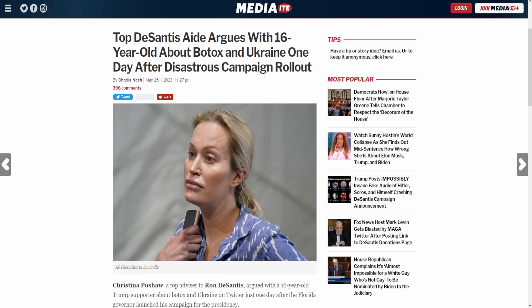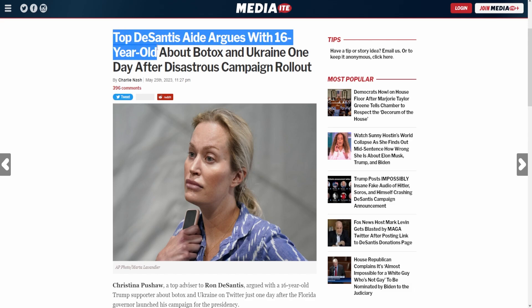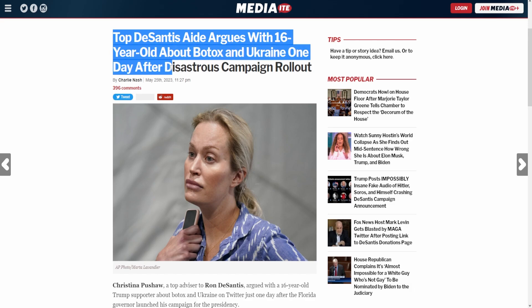Let me be clear, I don't want to levy personal attacks, but when you start doing this crap instead of focusing on policy, that's a line I'm not allowing. So, top DeSantis aide argues with 16-year-old about Botox and Ukraine one day after disastrous campaign rollout.